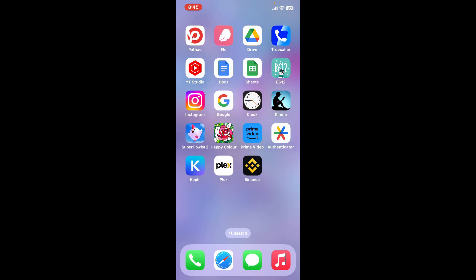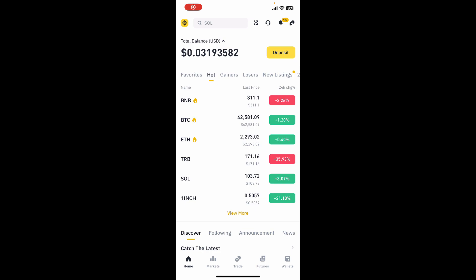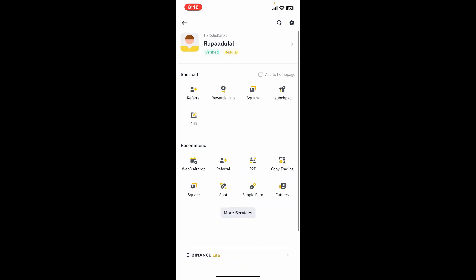First of all, launch and open your Binance application. When you're inside the home page of Binance and you're looking for a way to log out of your account, simply tap on the Binance logo at the top left-hand corner. After you open up your profile, go ahead and tap on your name at the top of the screen.